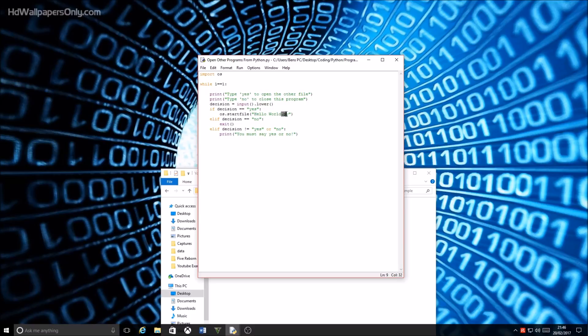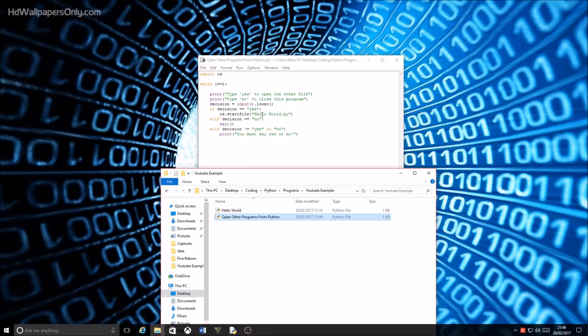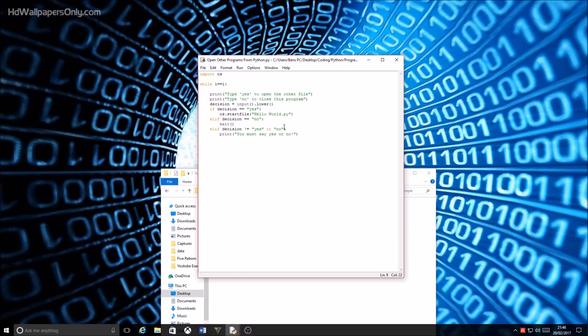It has to have the dot py or the file extension on the end or else this won't work. And because hello world is in the same directory as this program right here, I don't have to do the full name. I can just put hello space world. But say hello world was on my desktop, for example, you'd have to put something along the lines of this, like the full directory name.